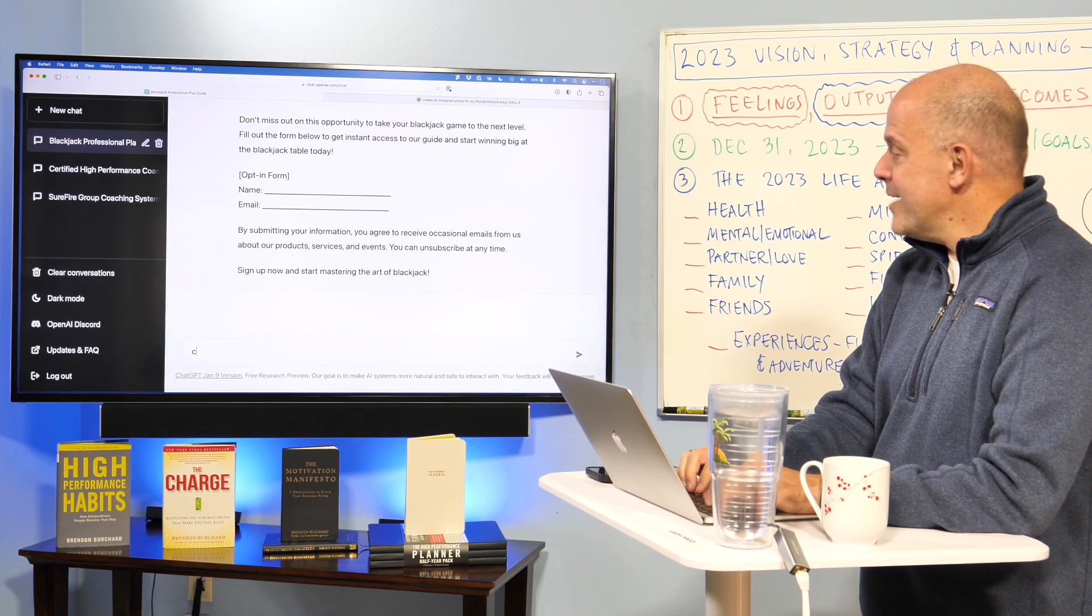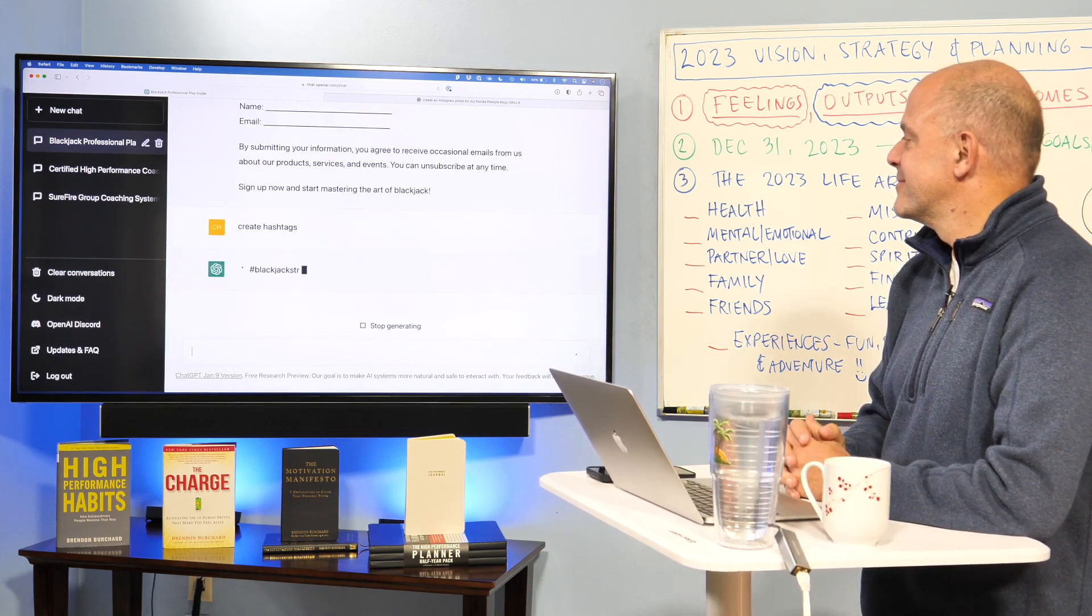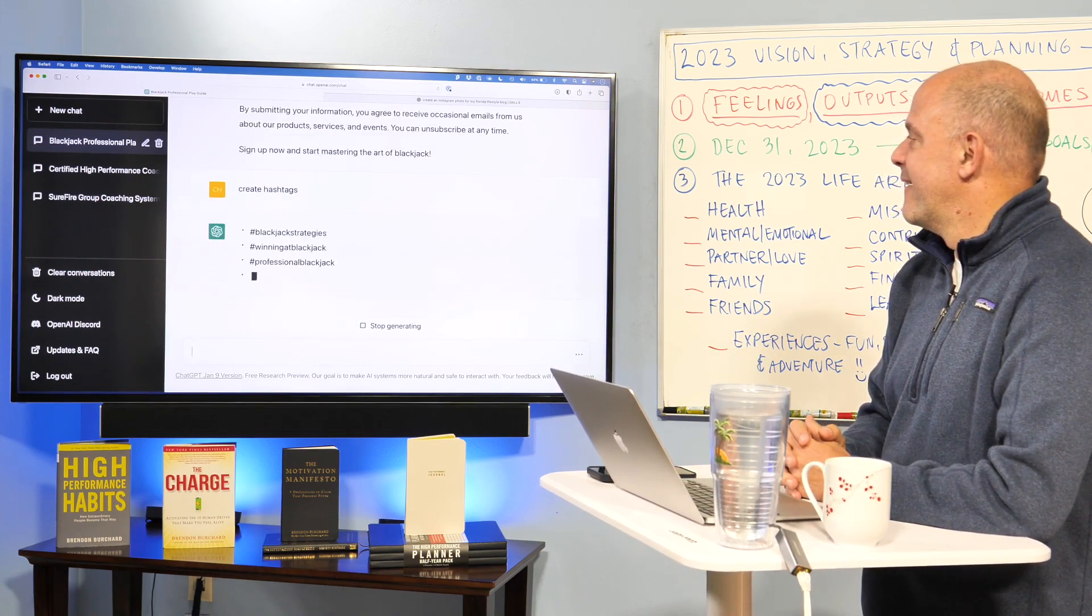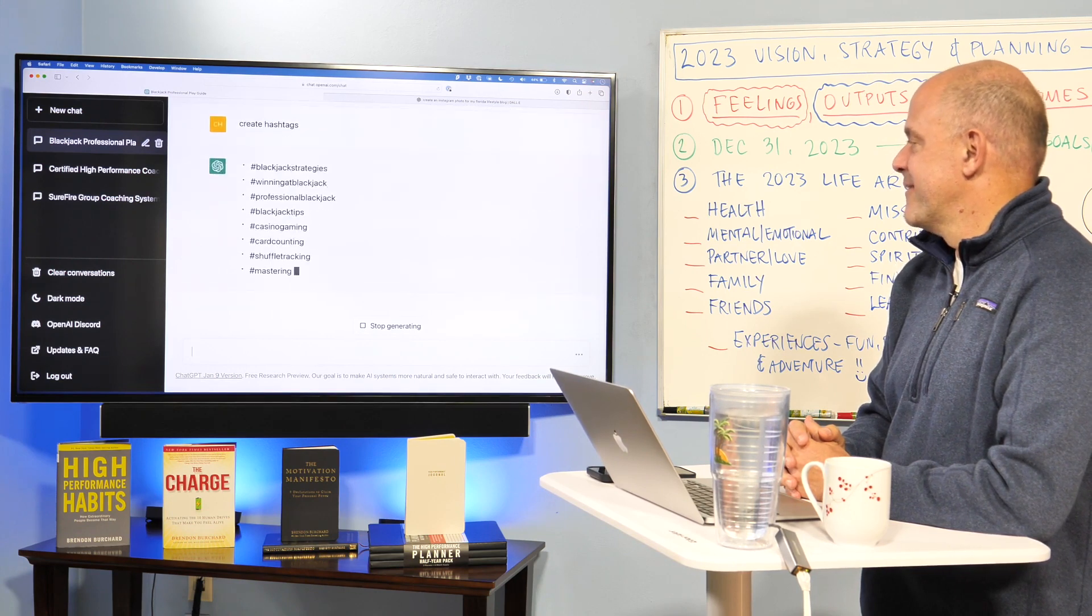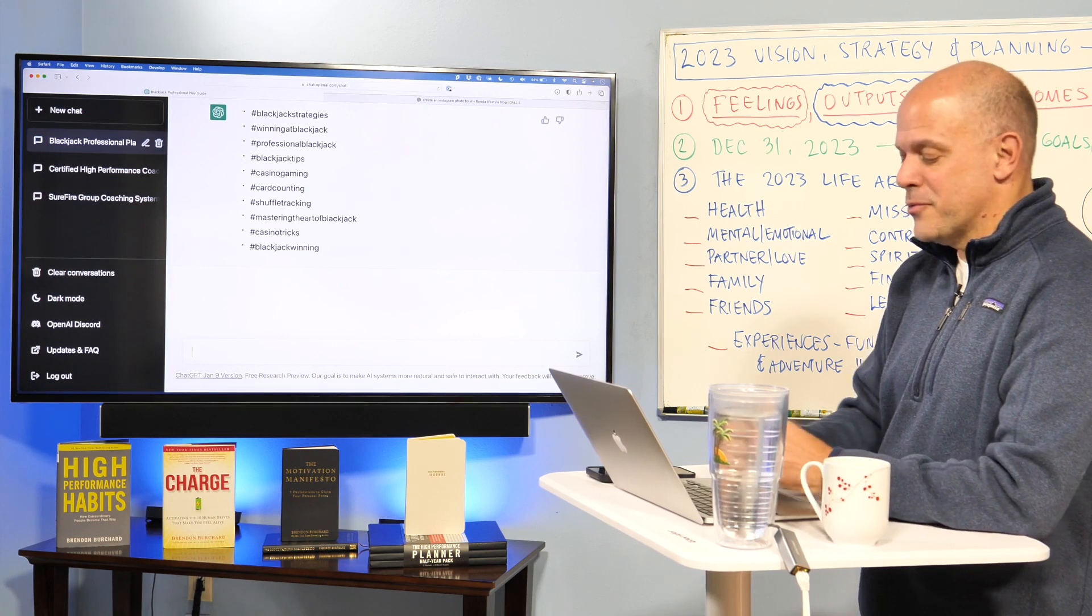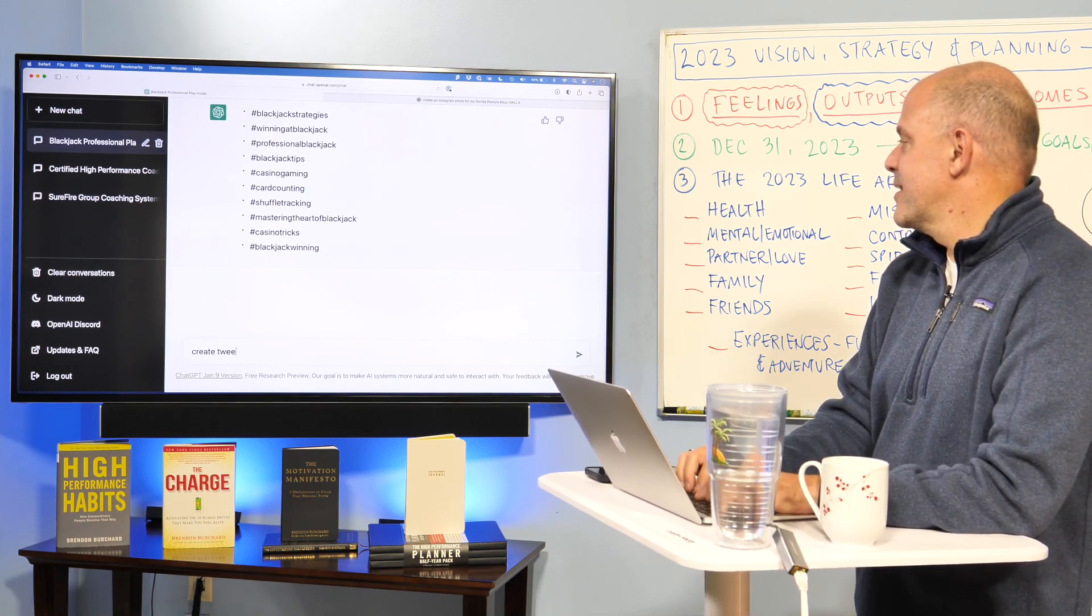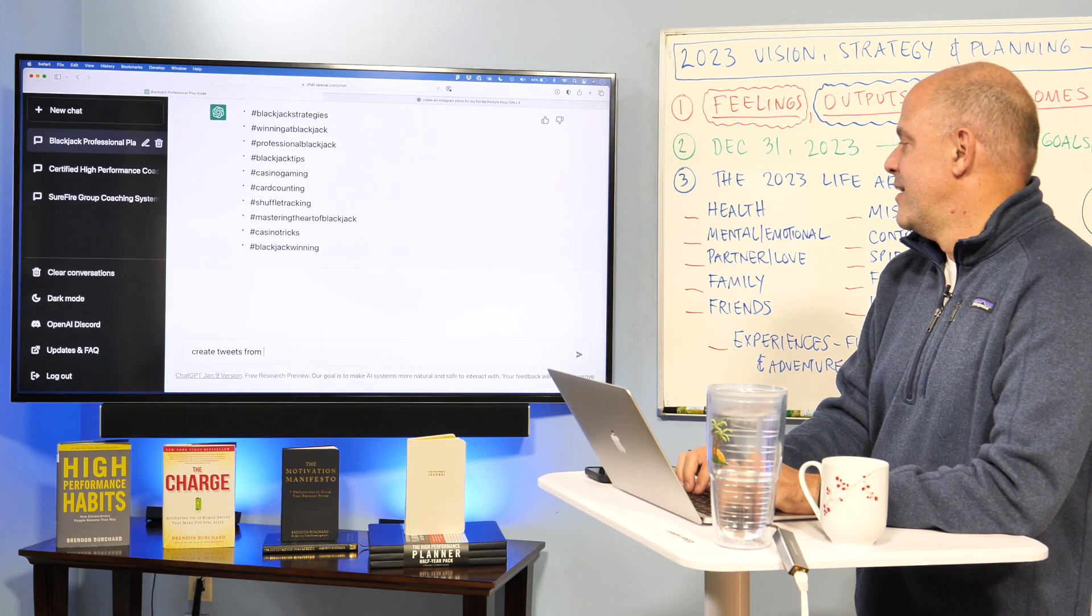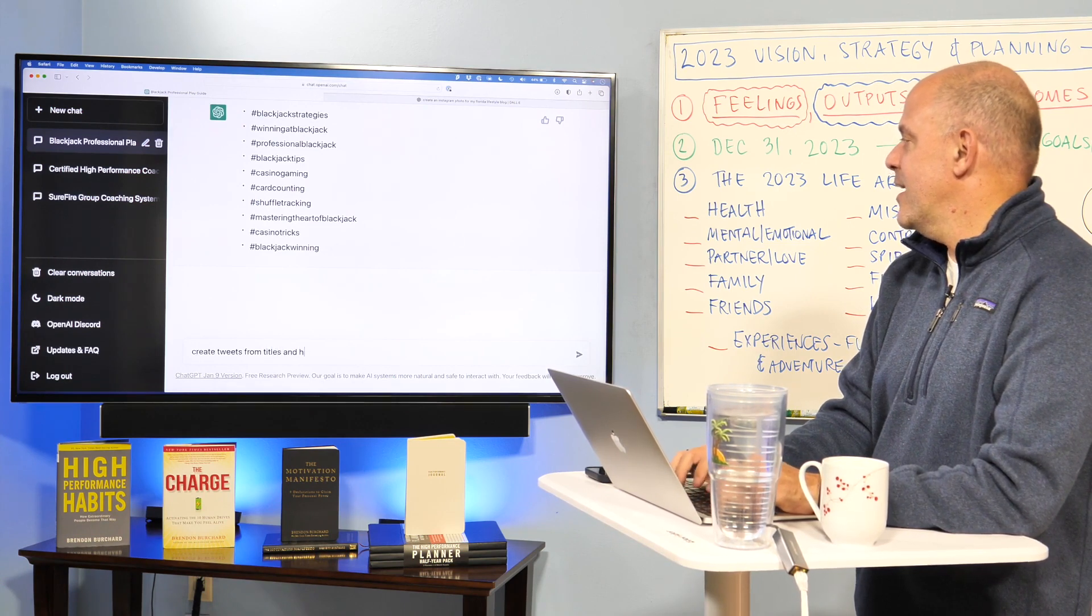Create hashtags. Okay. They seem pretty reasonable. Create tweets from titles and hashtags.